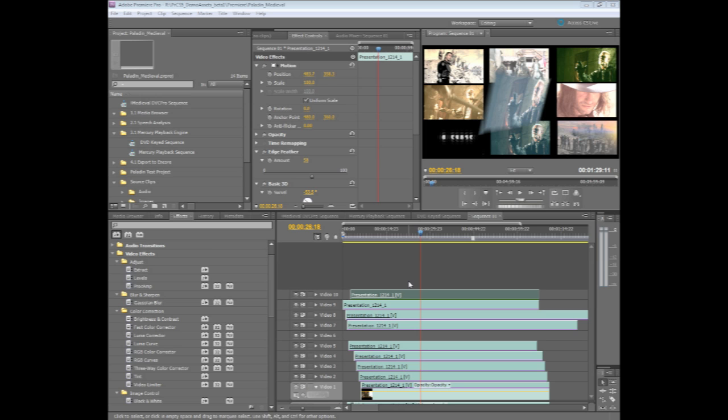The new Adobe Mercury playback engine inside of Premiere Pro CS5 provides blindingly fast performance that takes advantage of the latest hardware available.